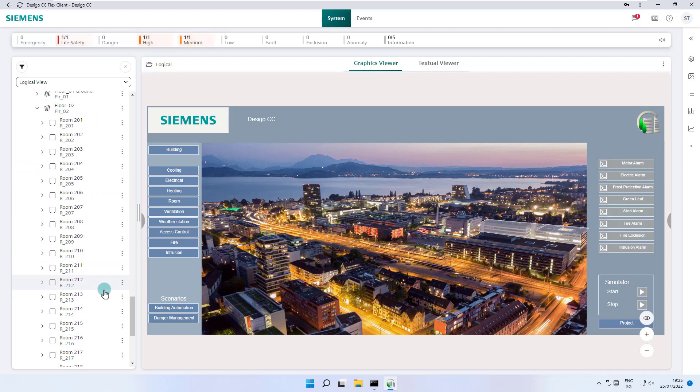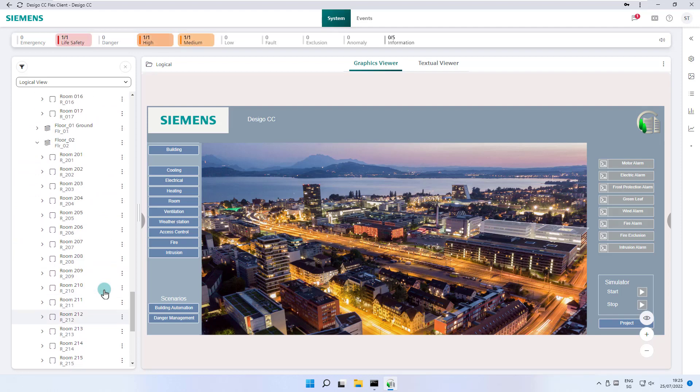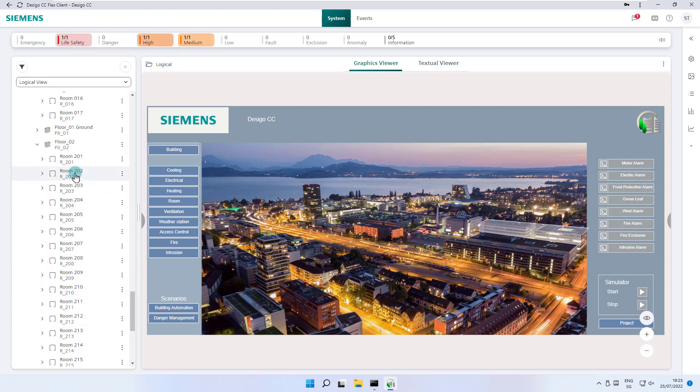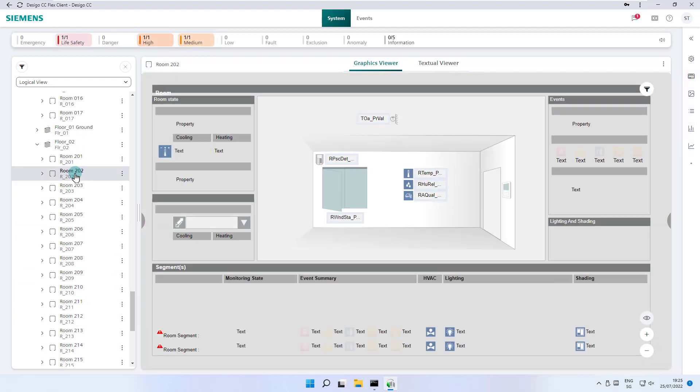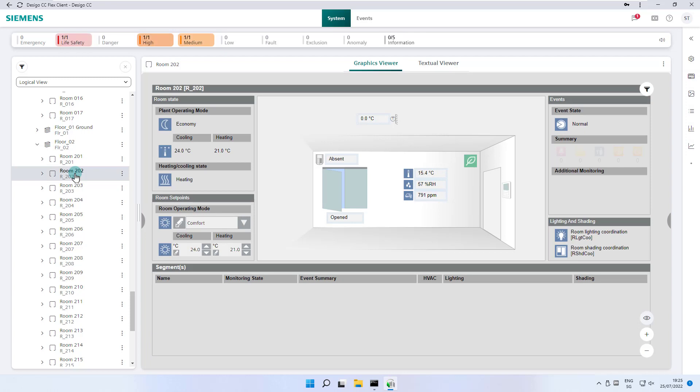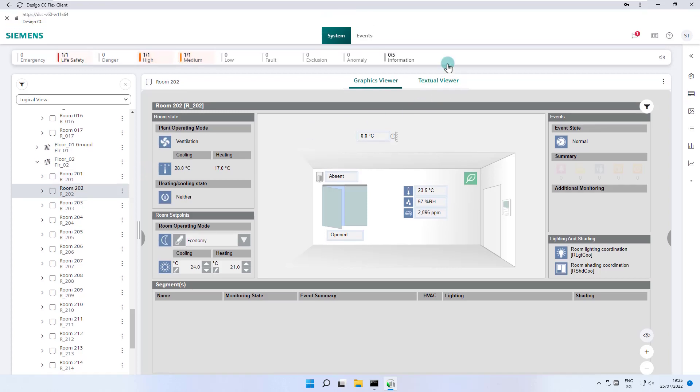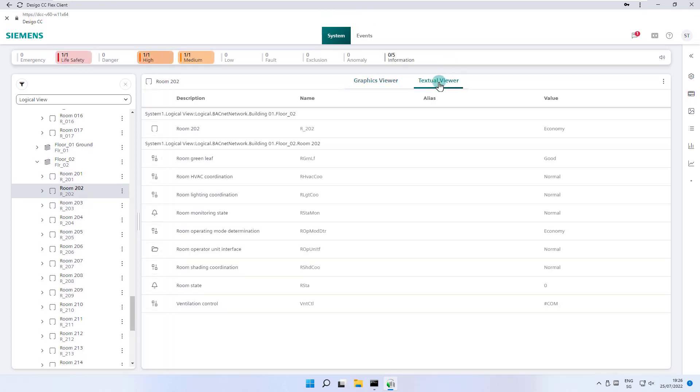Every time we select an object in the system browser, the view in the primary pane is updated. In our case, with the associated room overview of the object room 202. Without an associated graphics page, the current values are displayed in the textual viewer in table format.